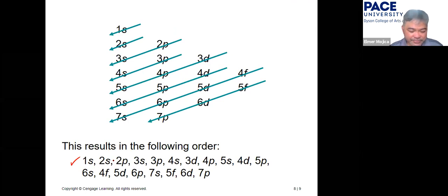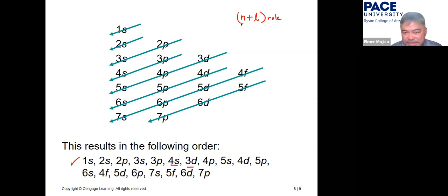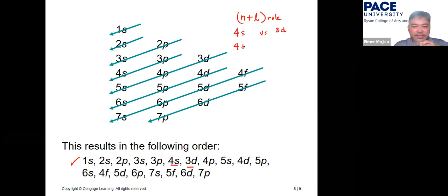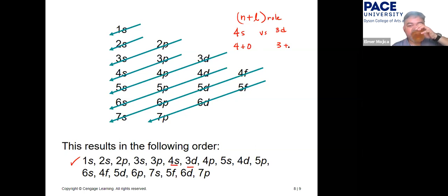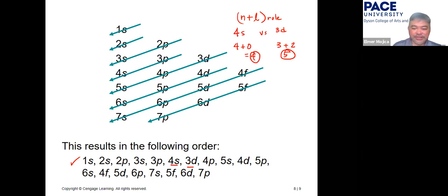Another way to determine filling order is the n + l rule. For example, comparing 4s versus 3d: 4s gives 4 + 0 = 4, and 3d gives 3 + 2 = 5. The lower sum comes first, so 4s is filled before 3d.